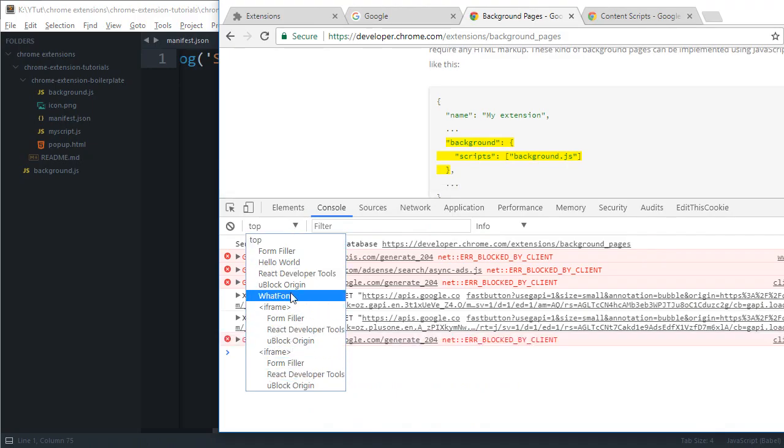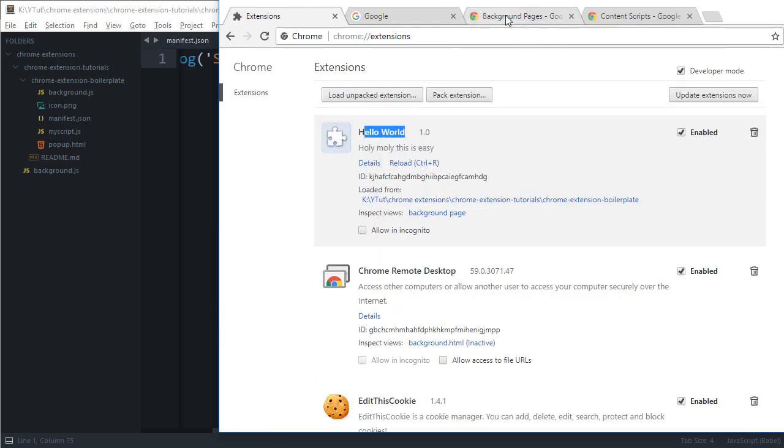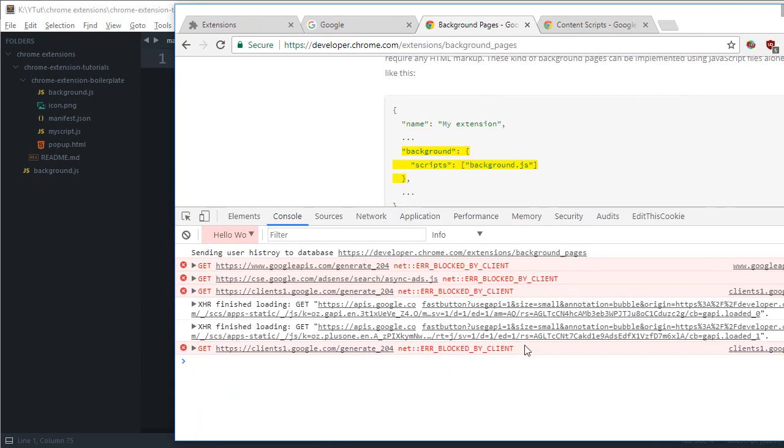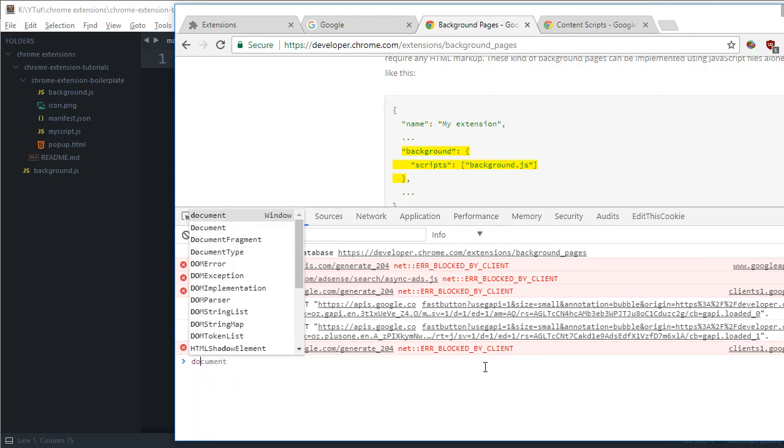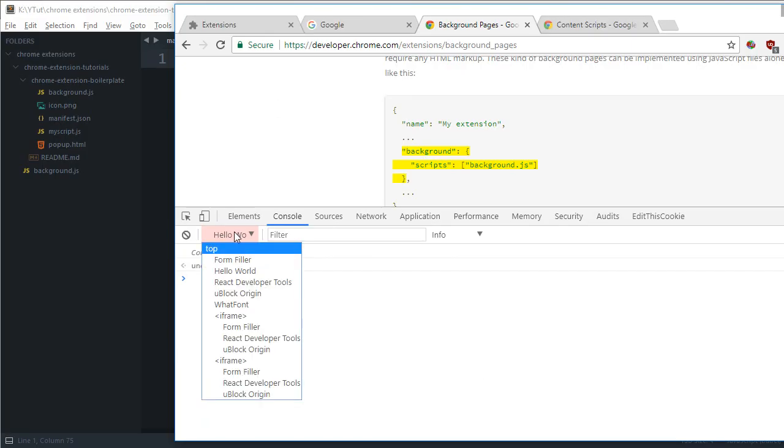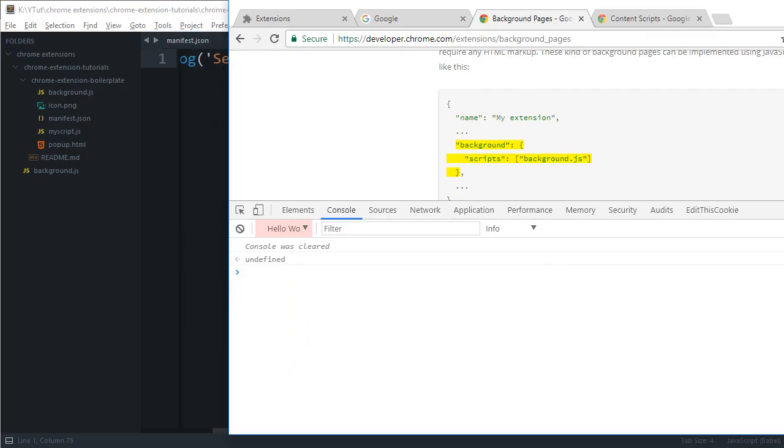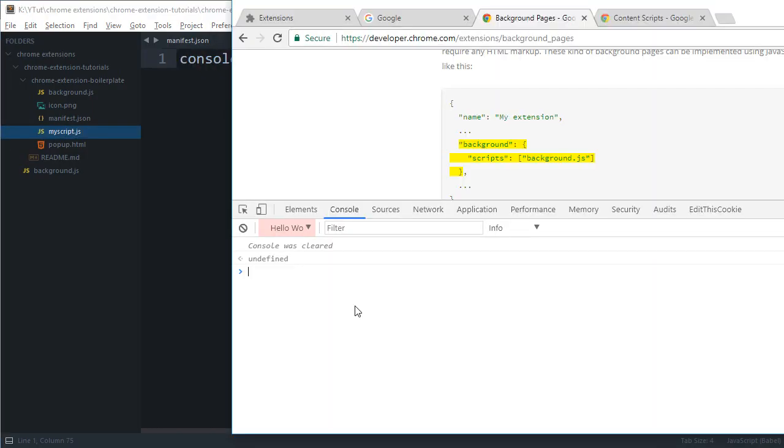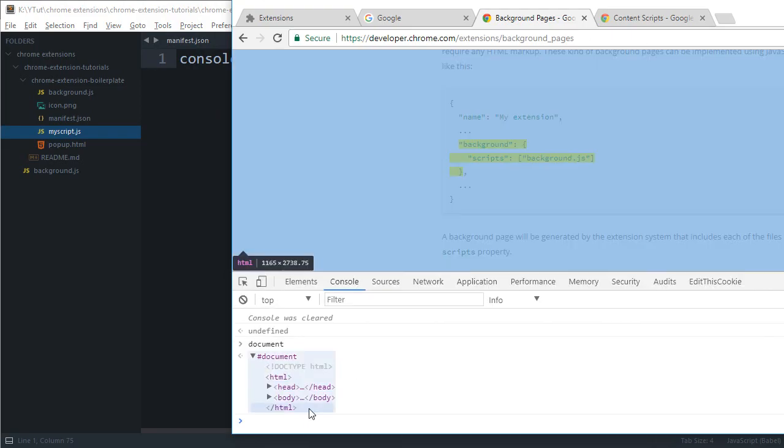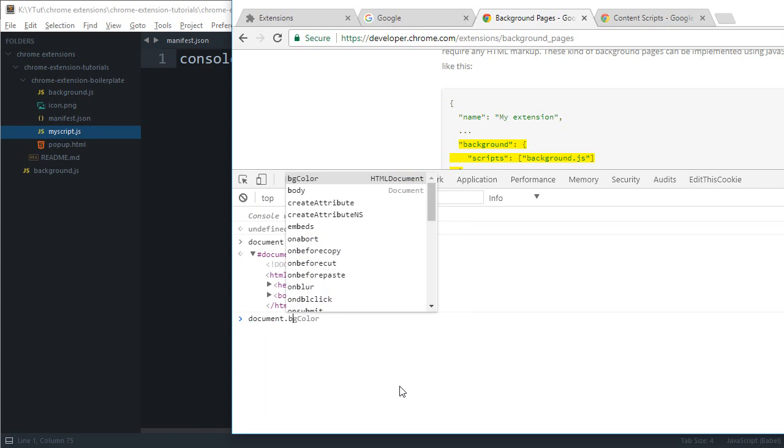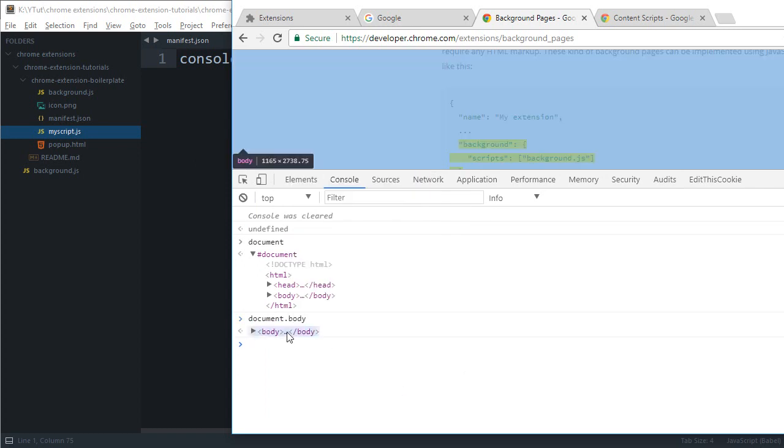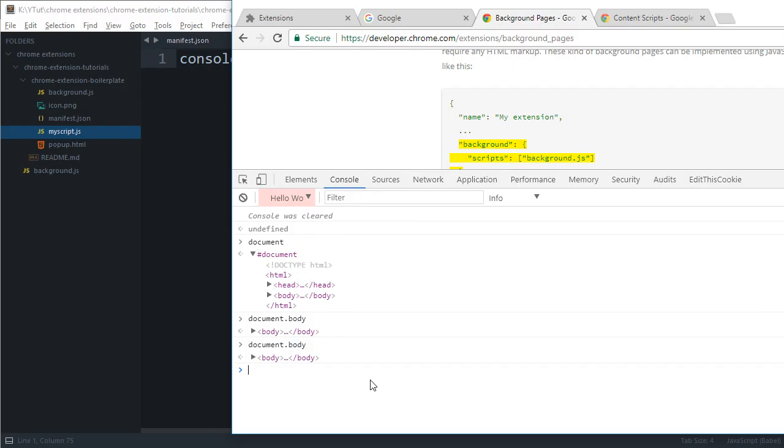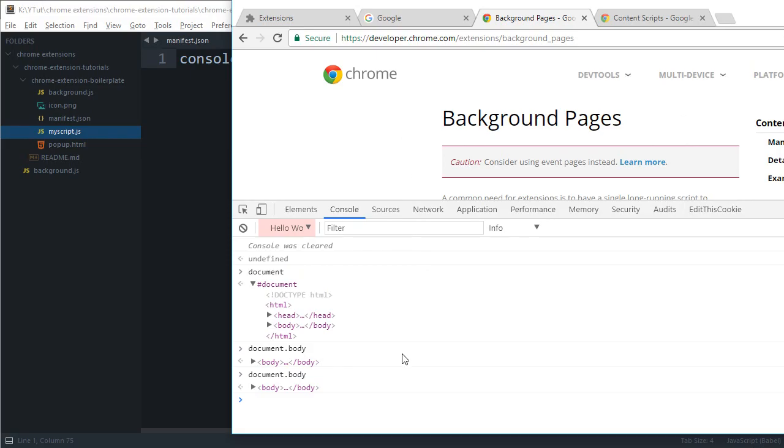And if we reload this, you would see that we get sending user history to database and this thing. So inside hello world context, we have access to this document. So right now, if you're not familiar with this, what I did with this is I changed my console context to hello world context. So as if we are writing script right here inside this file only. So if I write document here, you would see that we have pretty much access to the same document right here. So we can access like document dot body like that. So we have access to the same body, which the user right now is seeing.